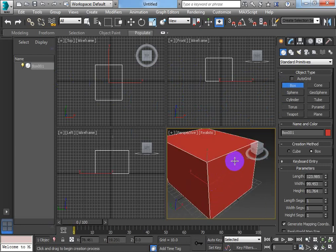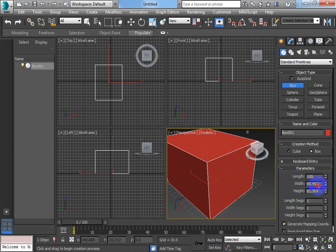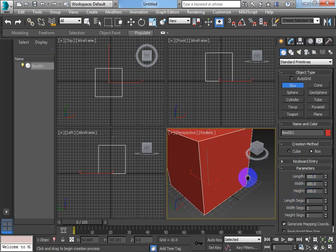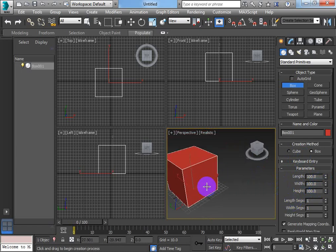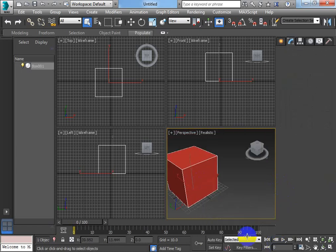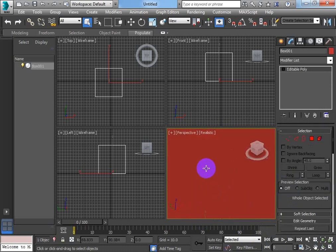To do that I'm just going to use a box as an example. Just for my own benefit I'm going to change it to a cube. Let's presume this was an editable poly, so we're in editable poly mode.